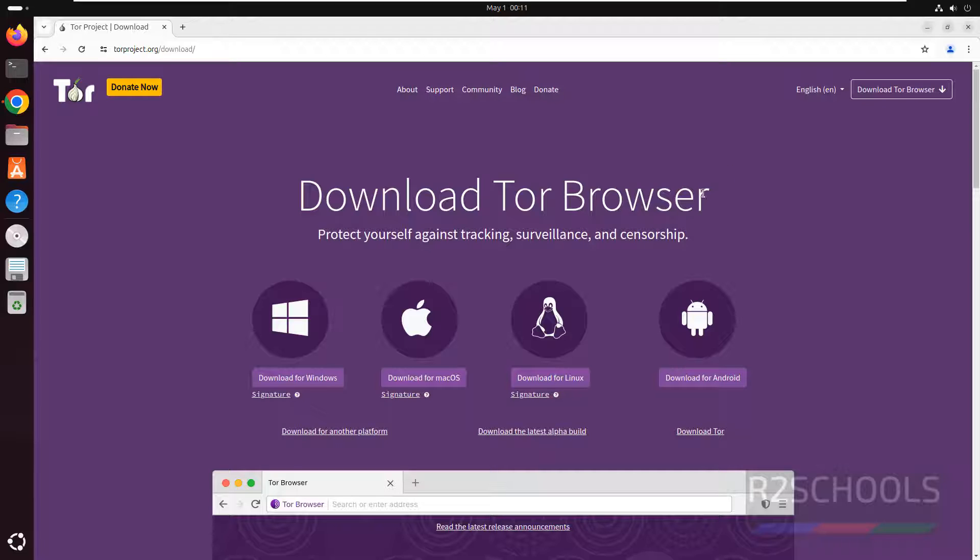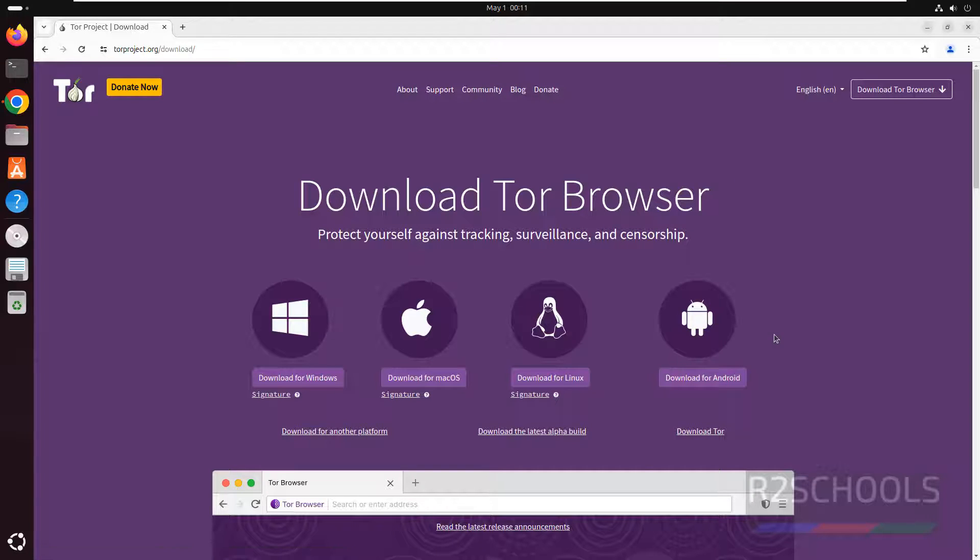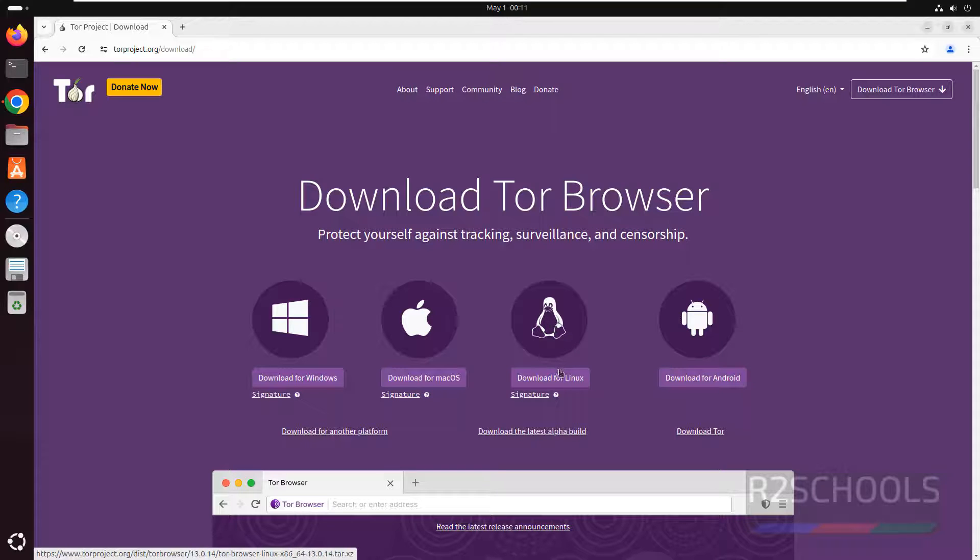See here we have the download Tor Browser for Windows, Mac, Linux and for Android. So click on download for Linux.